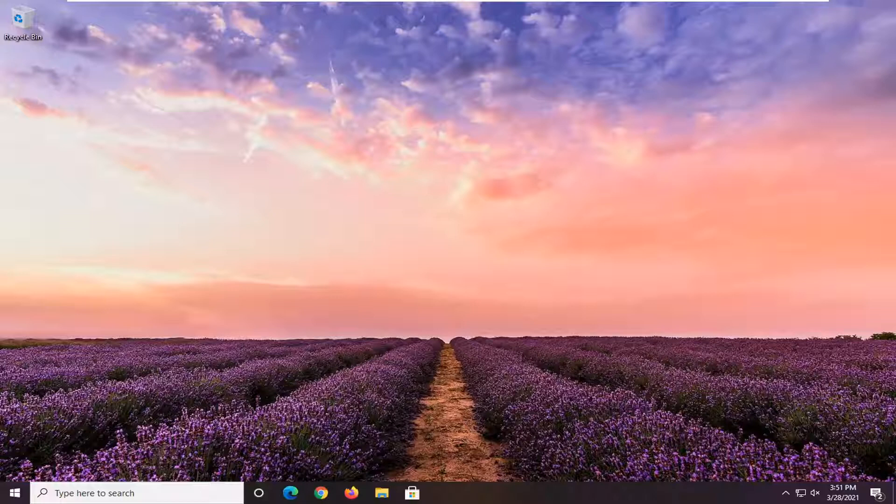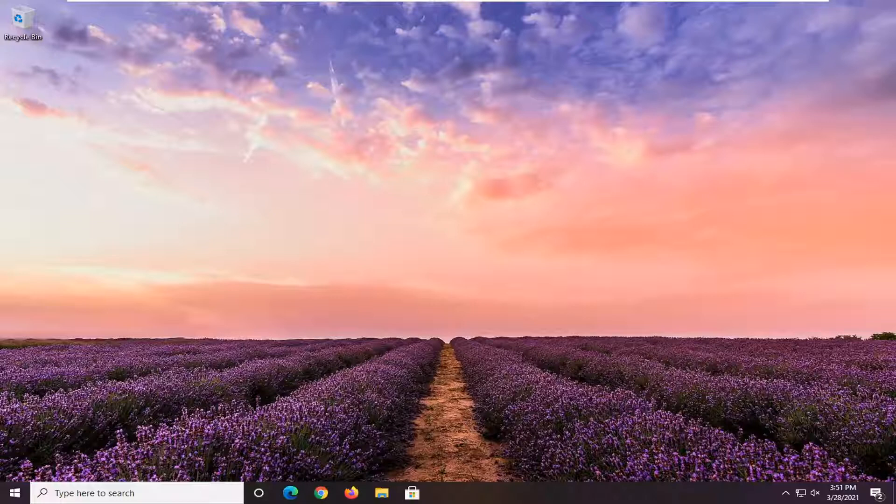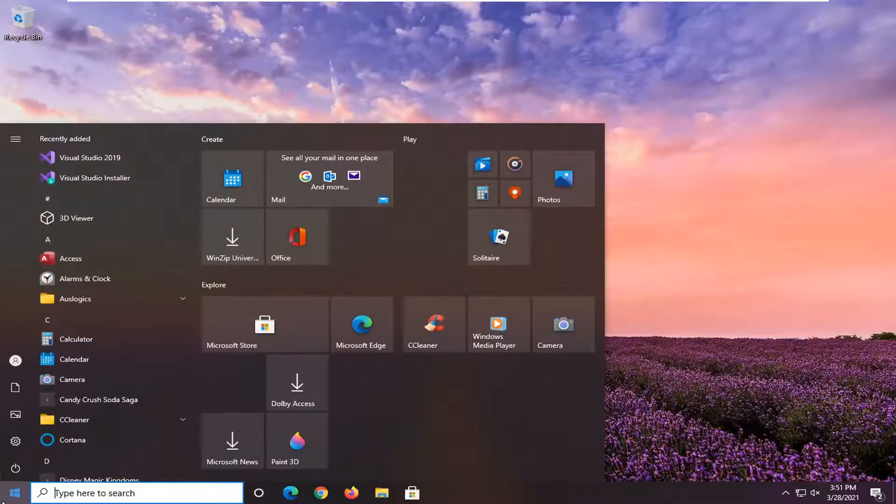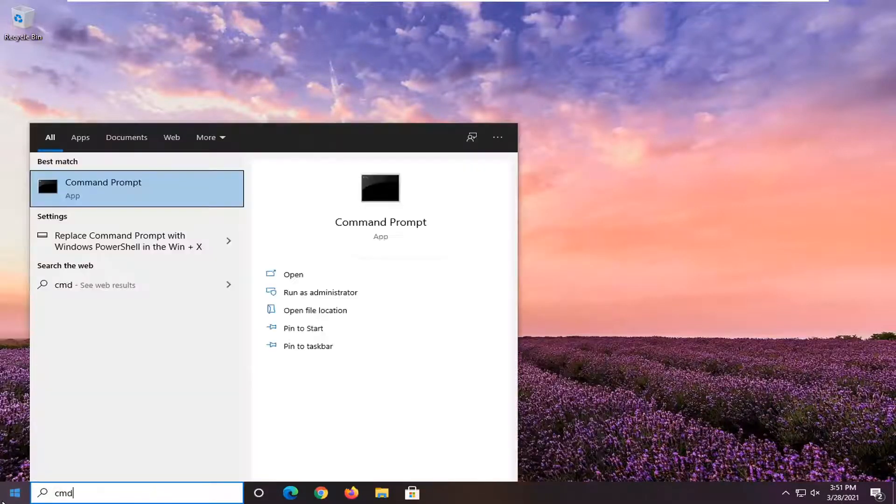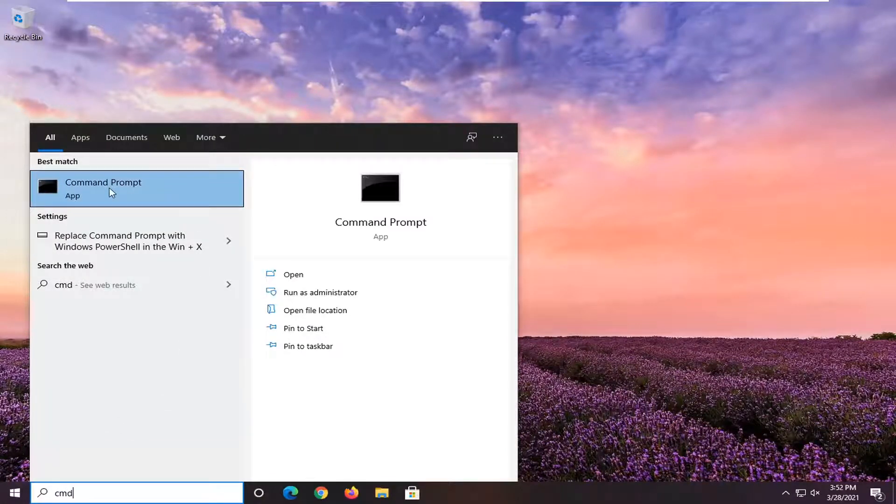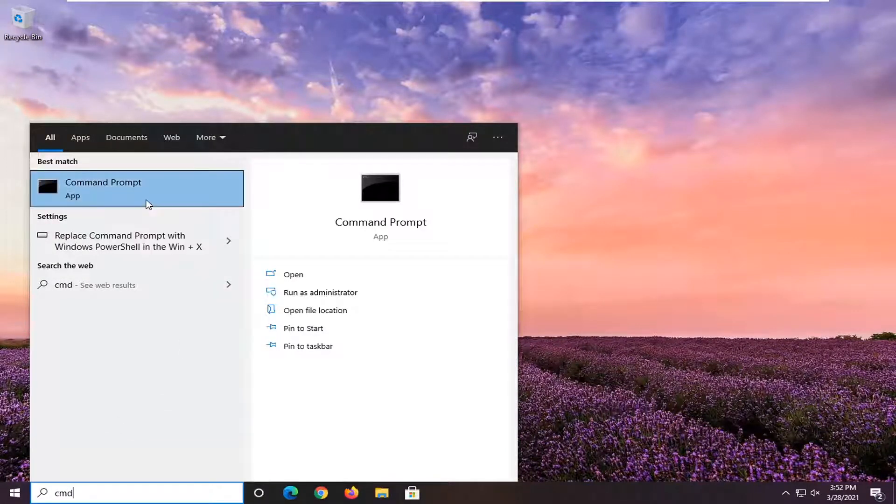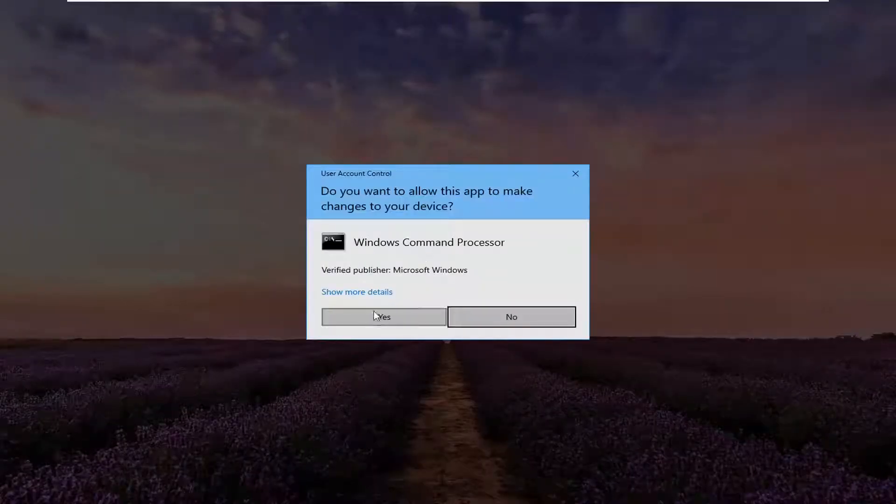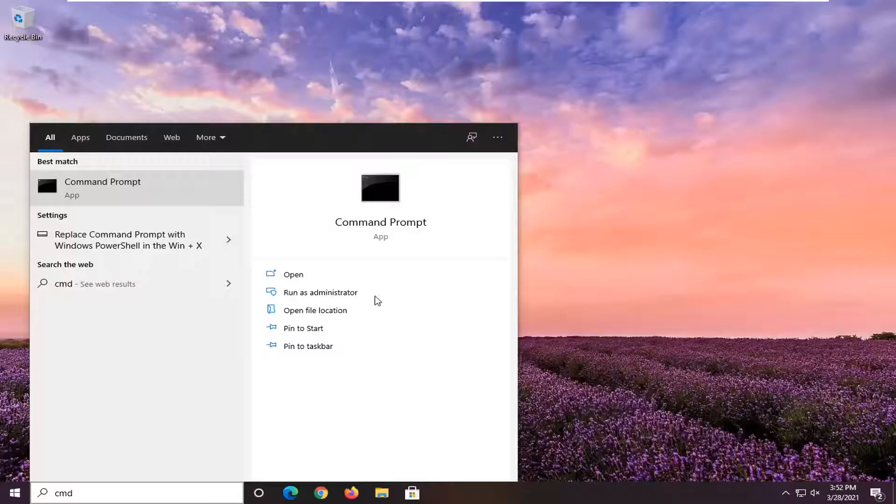One further thing we could do is reset our power plan settings. In order to do that, open up the start menu. Type in CMD. Best result should come back with command prompt. Right click on that and select run as administrator. If you receive a user account control prompt, select yes.